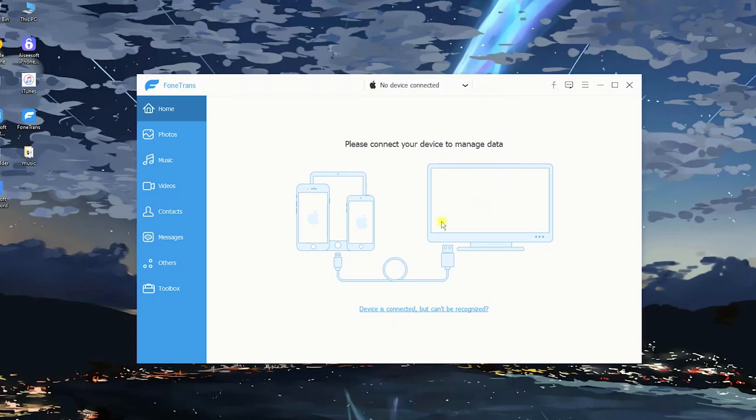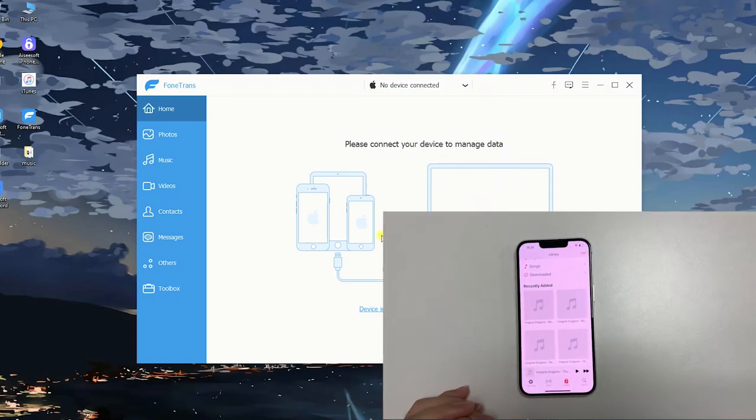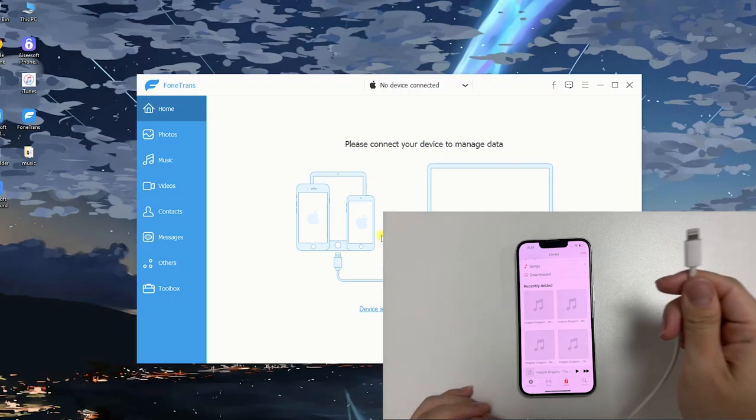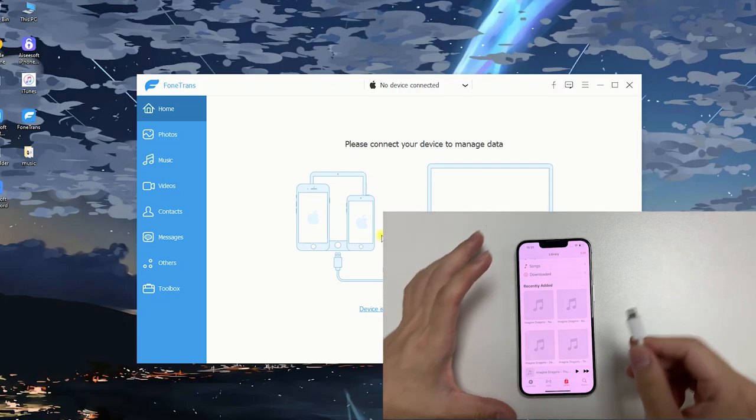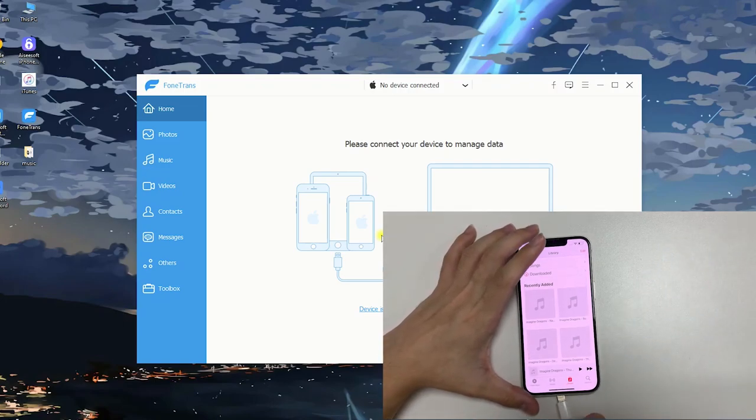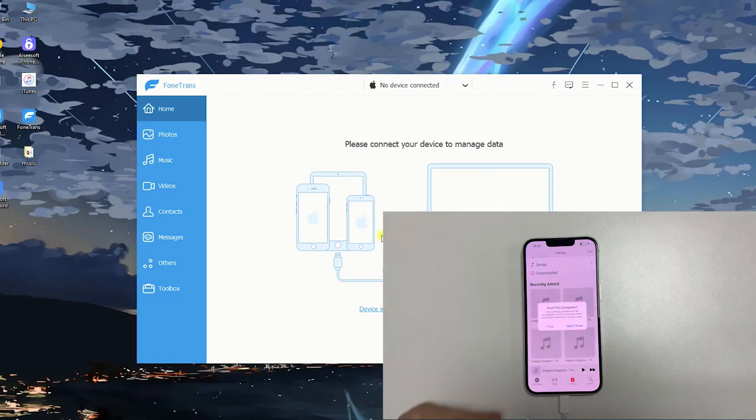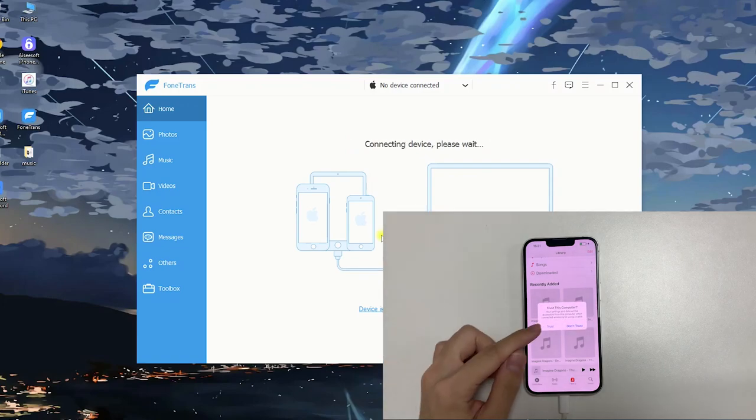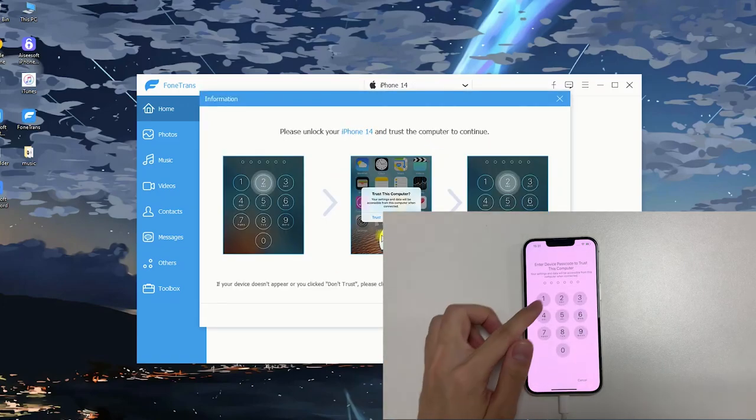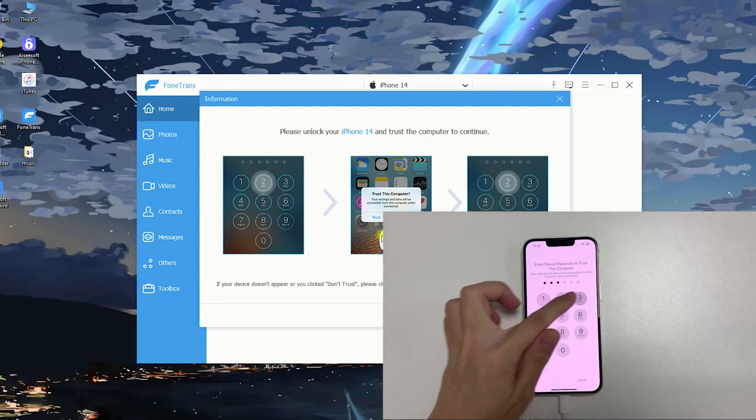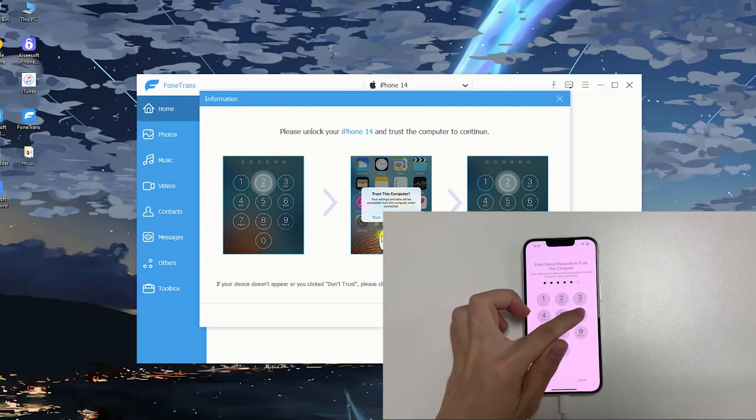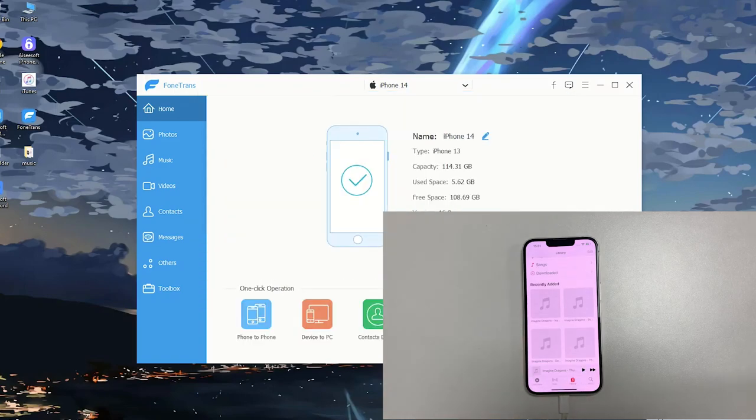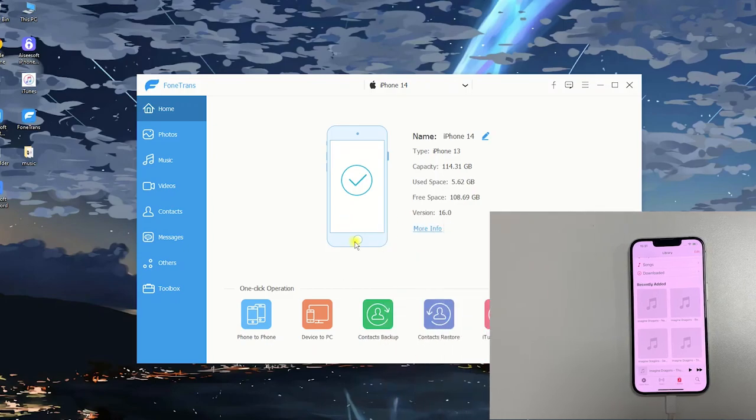Now, time to connect your iPhone 14. Use a suitable cable to build a physical connection between your Windows PC and your iPhone 14. You may be asked to trust this device. If so, follow the prompts on your iPhone.